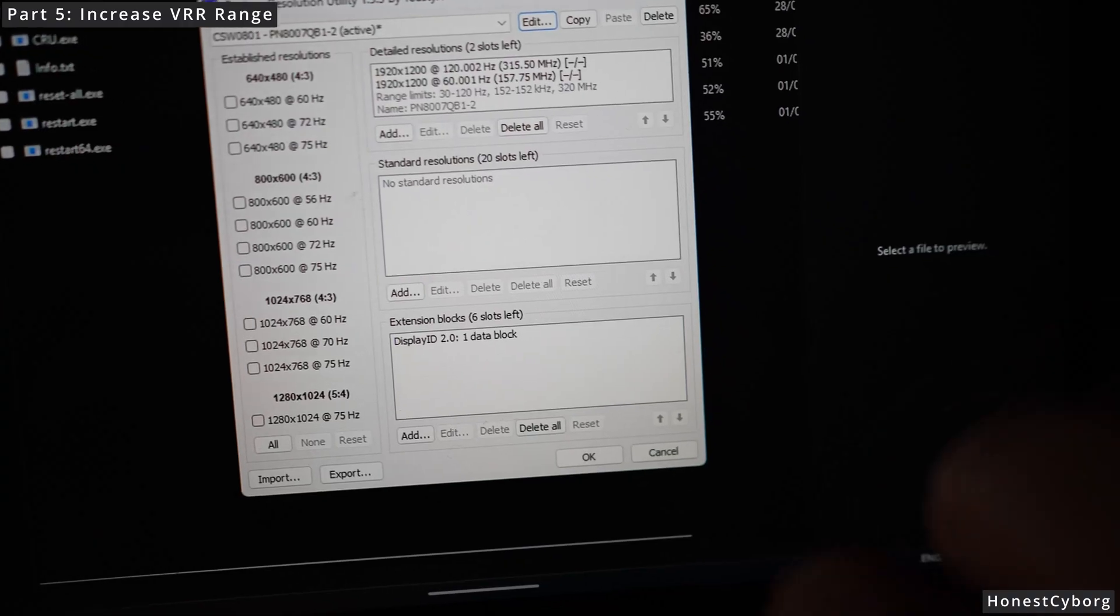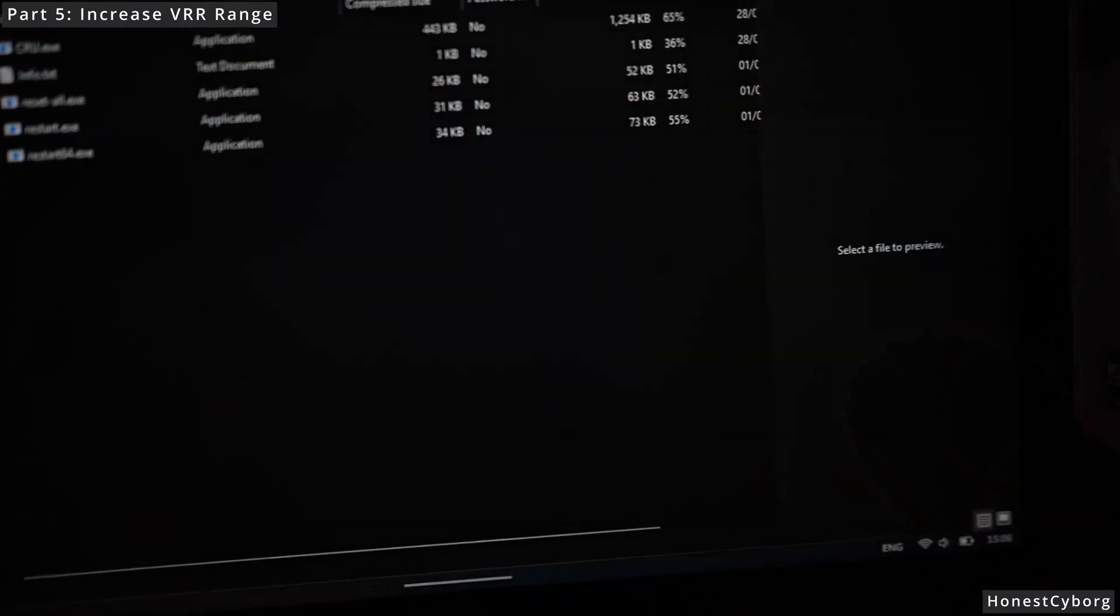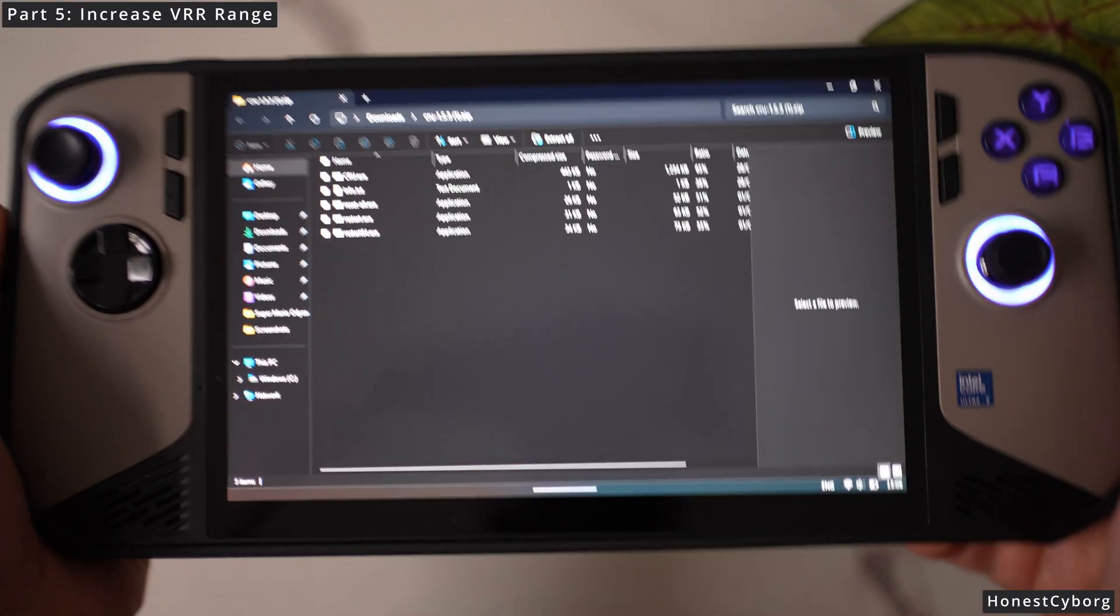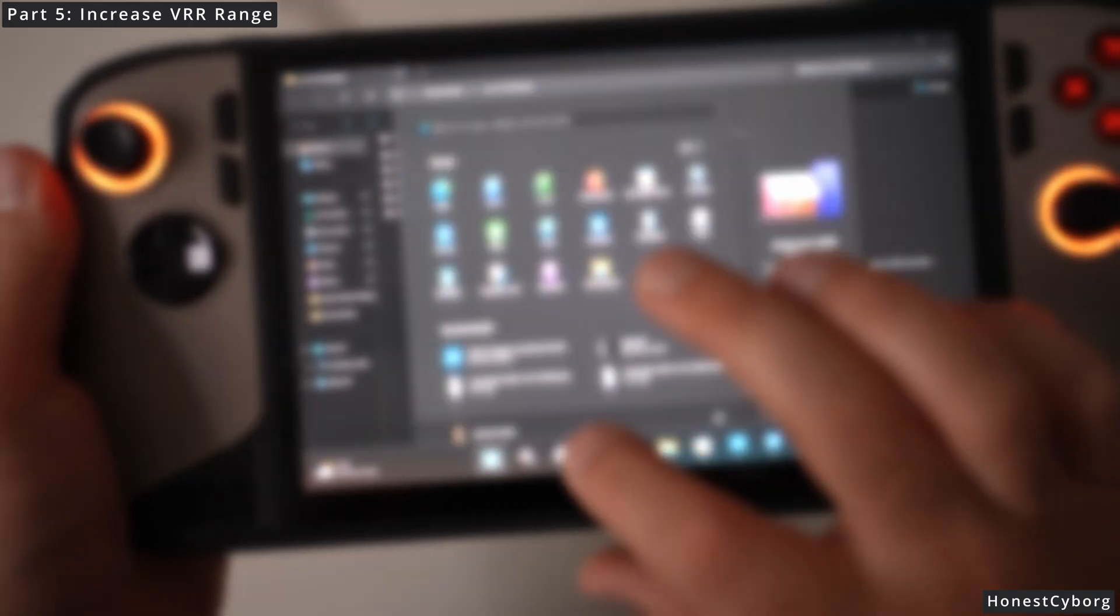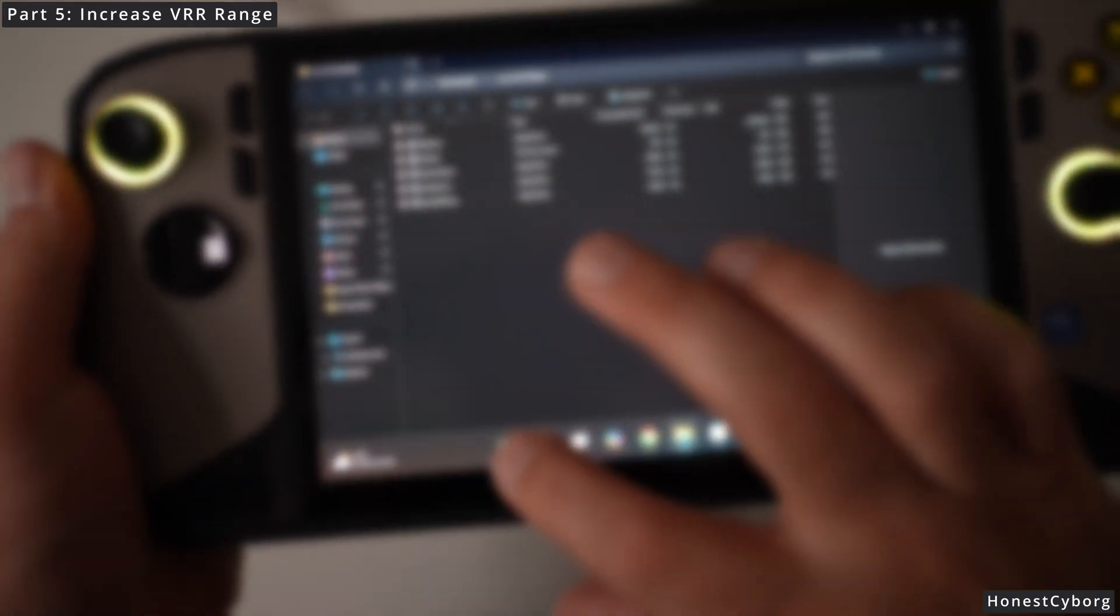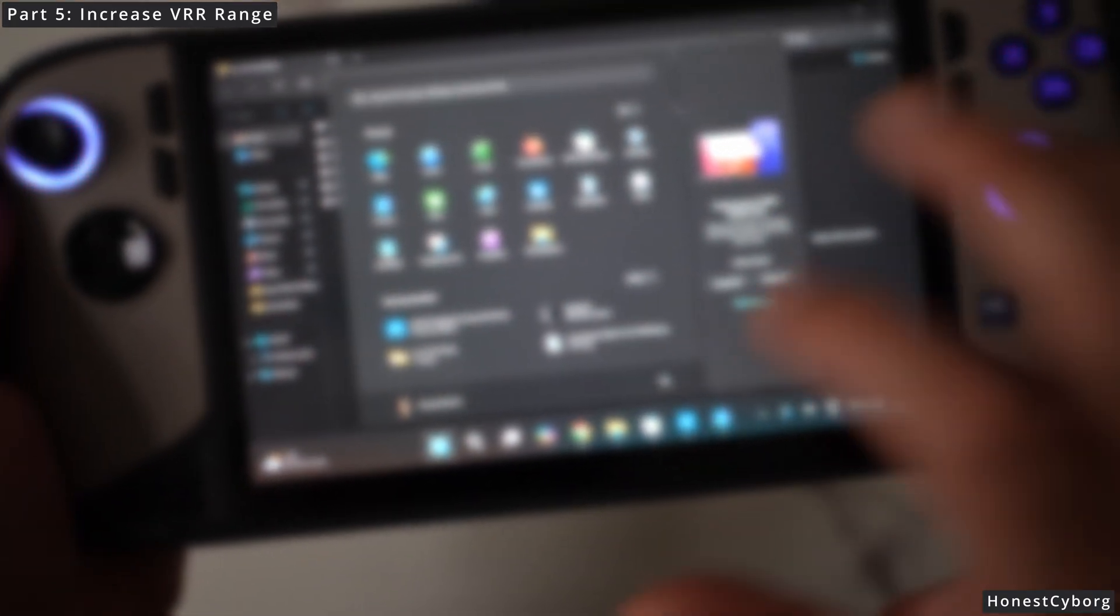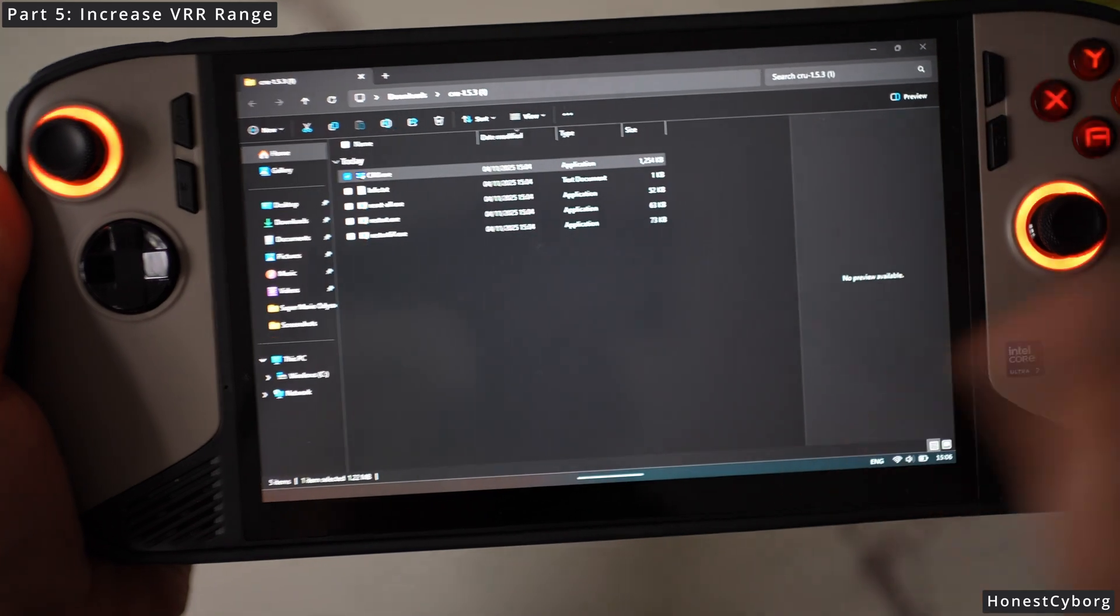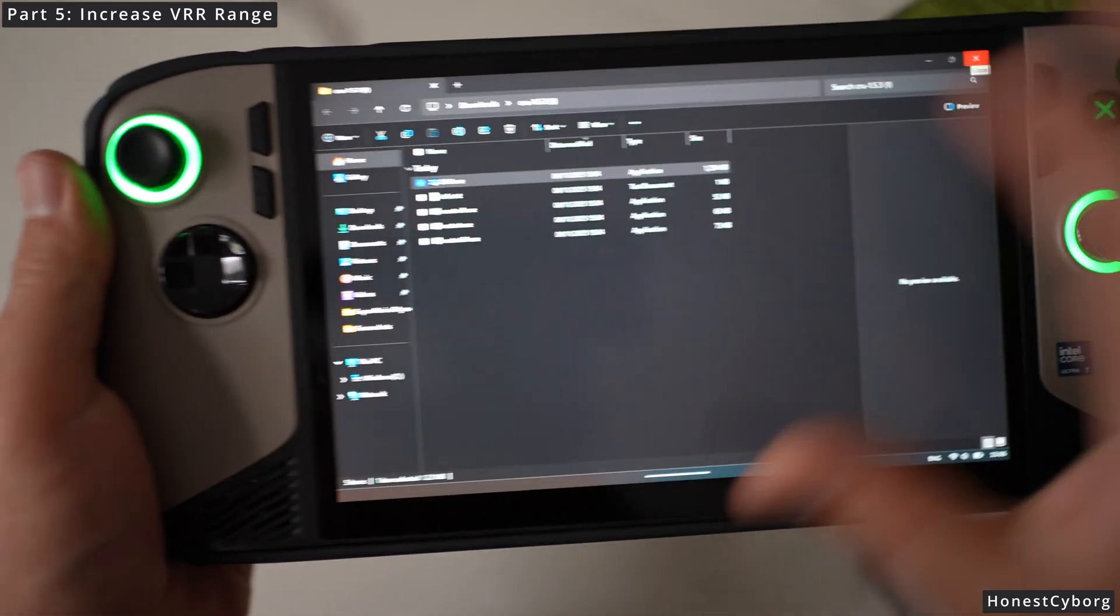Click OK again. You now need to restart your MSI Claw 8 AI+, so restart it. Once your MSI Claw 8 AI has been restarted, you want to go back and check the CRU software.